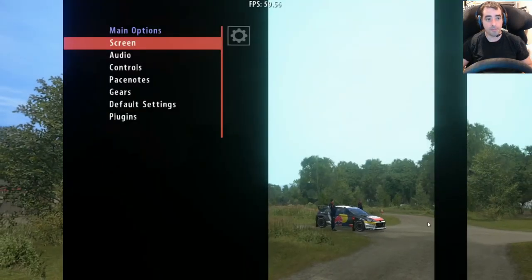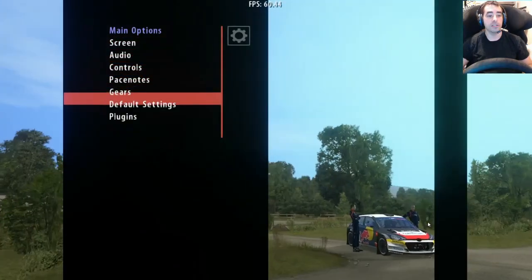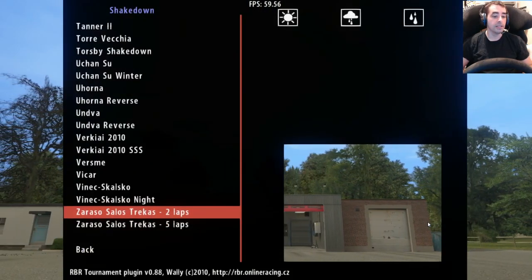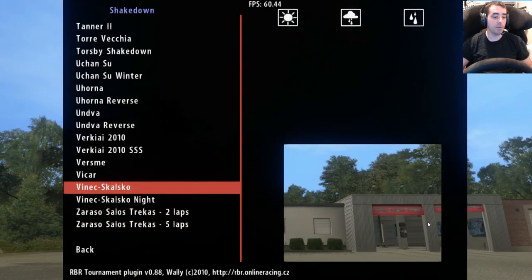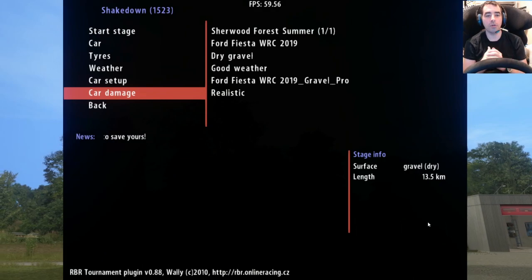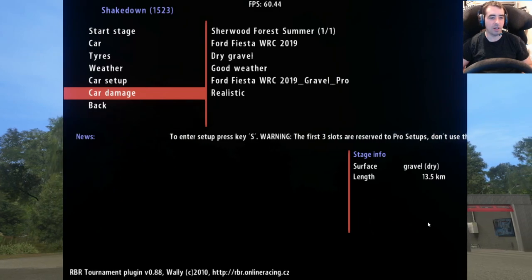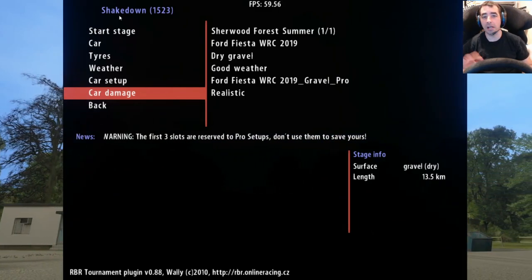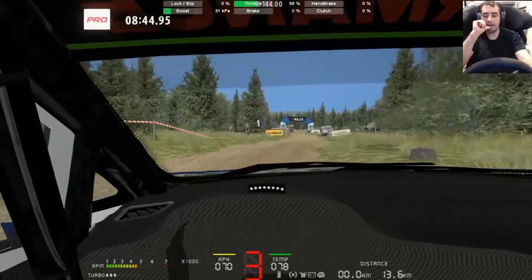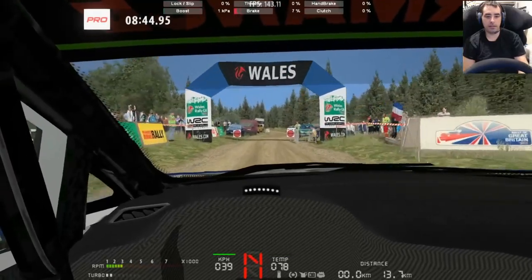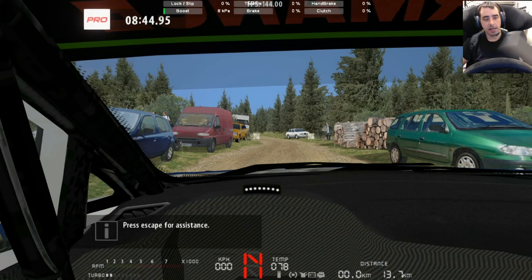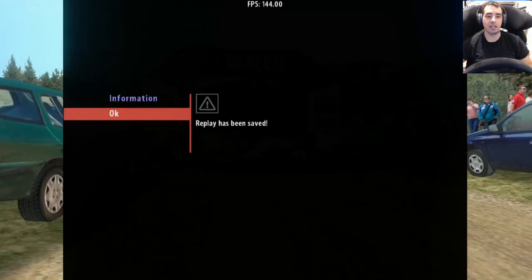What you would do then is go on to a normal stage. Let's do a long stage so we can get the temperatures up — I'll do Sherwood Forest, it's not too bad, 13.5 kilometers, maybe eight or so minutes. I'll play through this. It was a fairly steady run, I just wanted to get through it without mistakes, so it wasn't anything spectacular, but I'll now show you where to extract the telemetry from that stage.